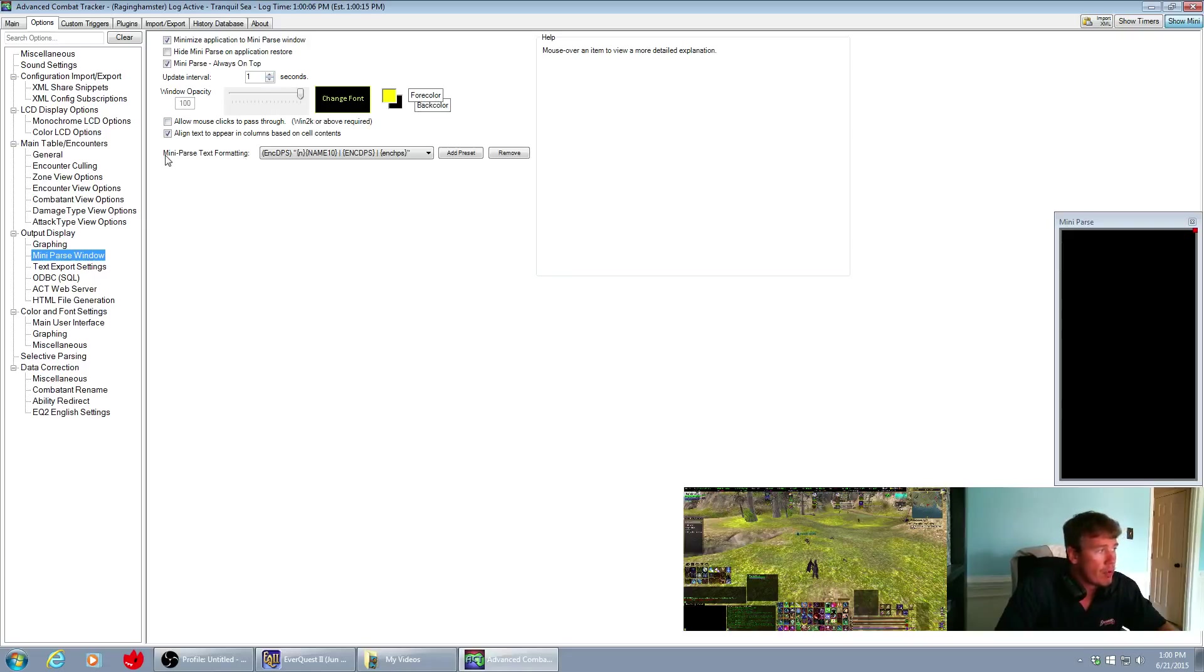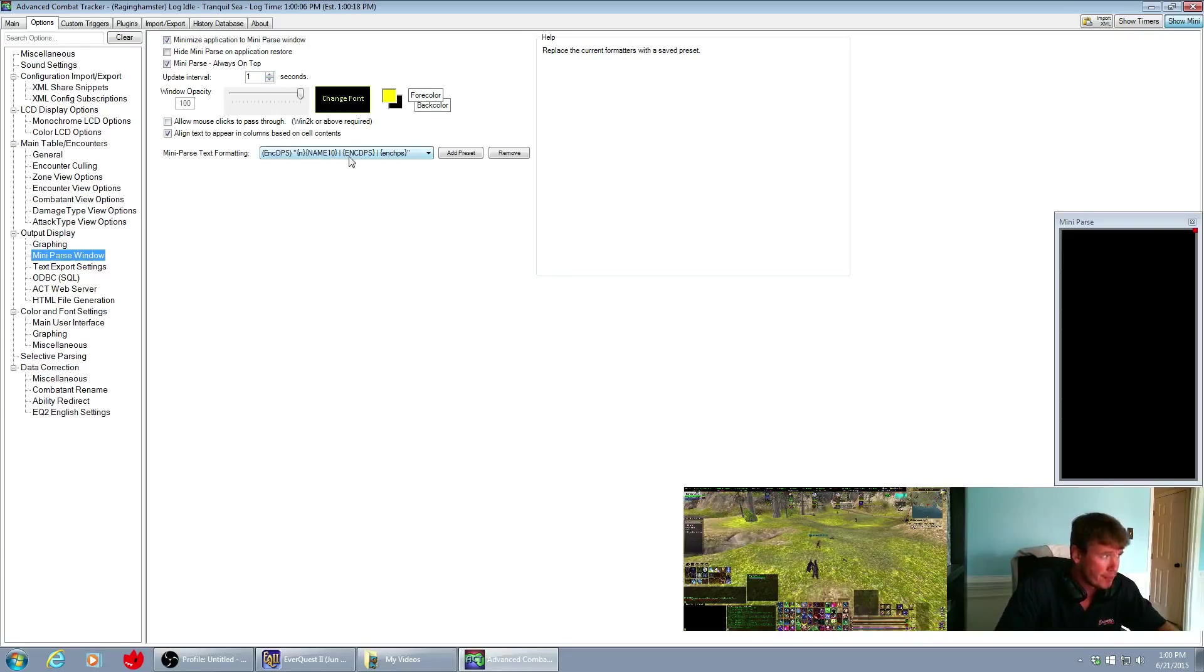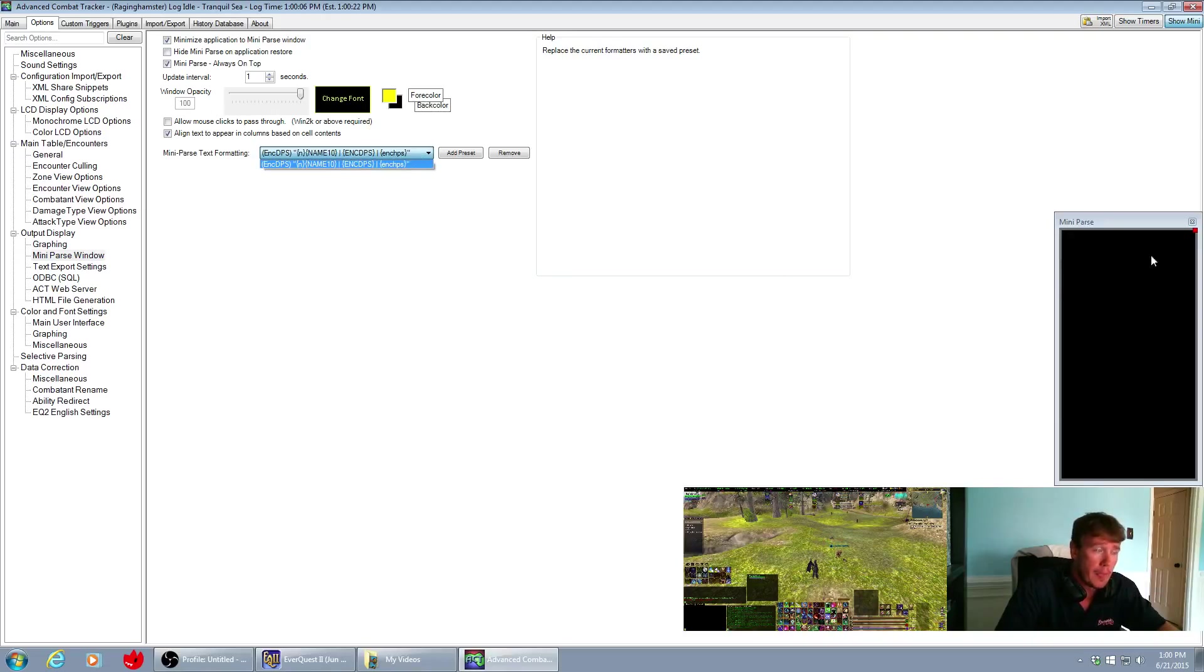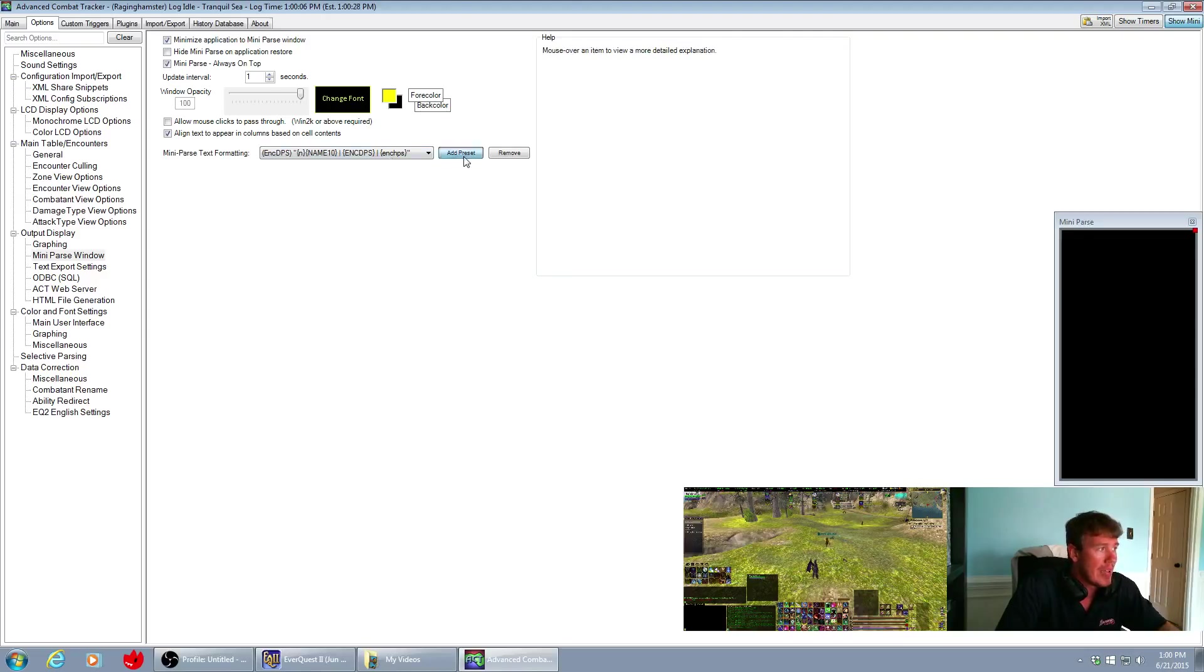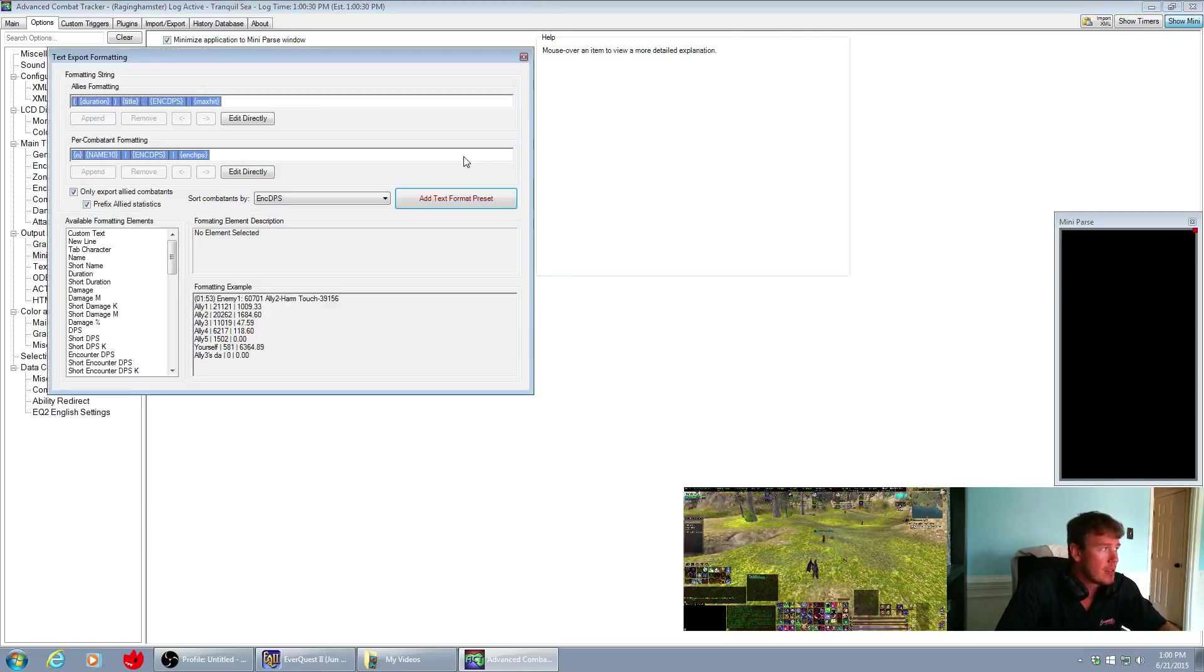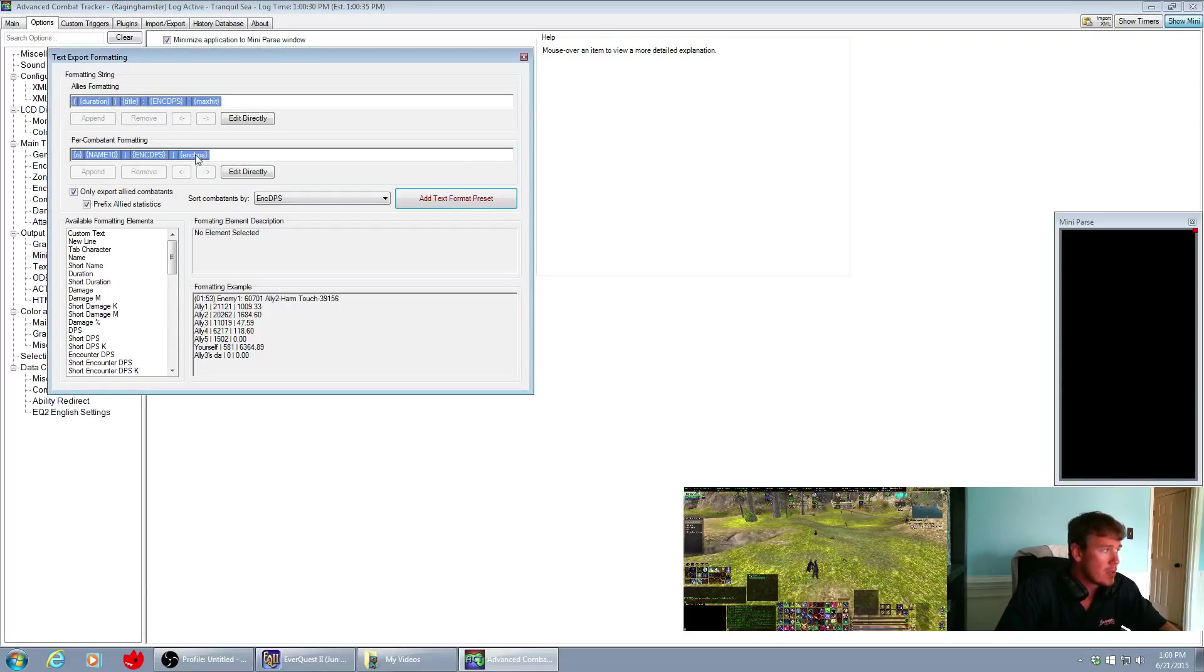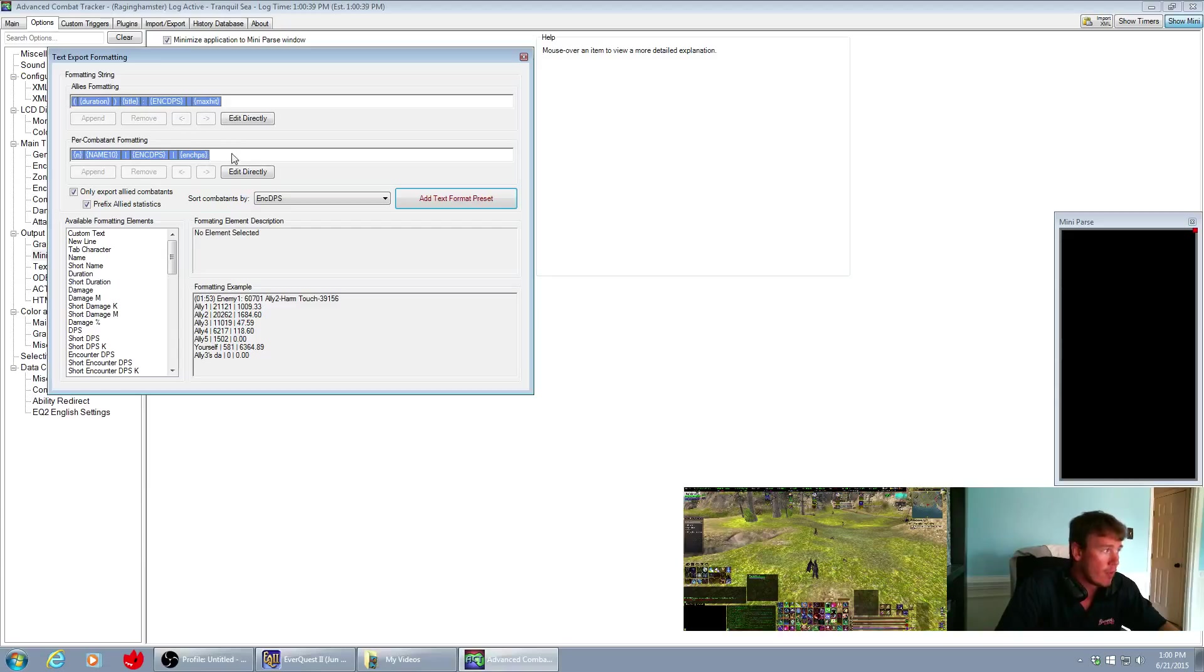So right here in the mini parse text formatting is where you can set up multiple different ways for the mini parser to actually show up or to format your data. So we're going to hit add preset, and then these numbers up here or these letters in each one of these categories is how we have our ally formatting and our per combatant formatting.